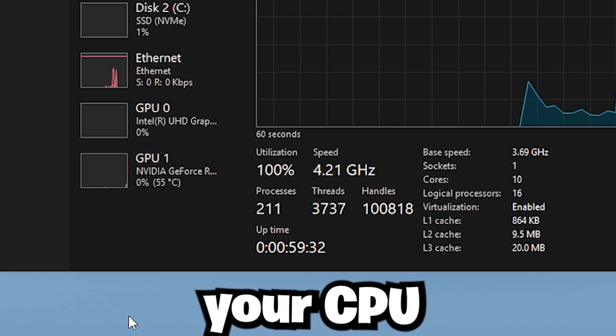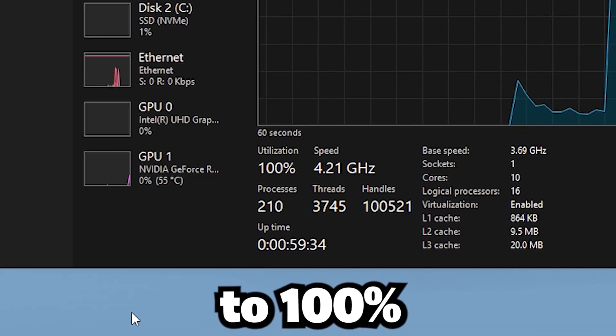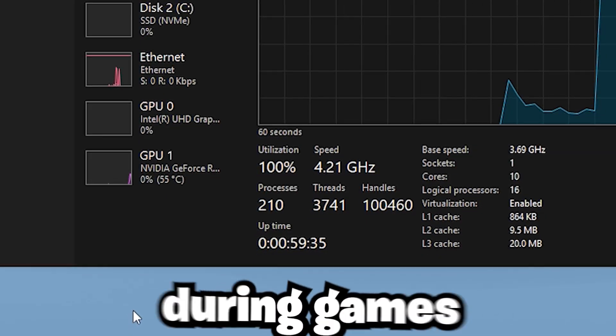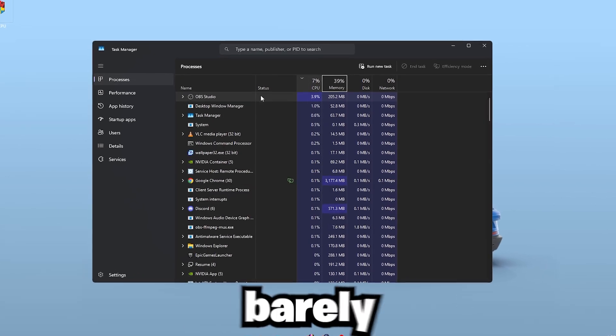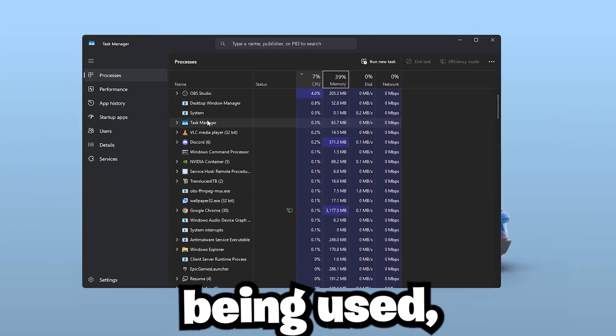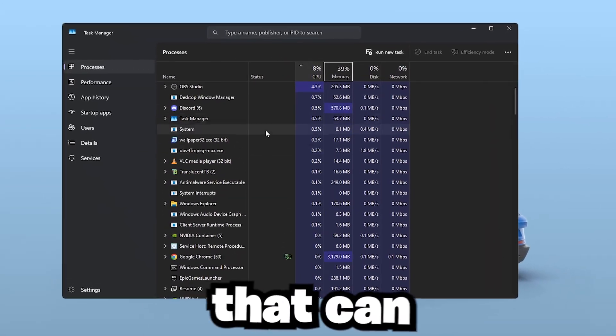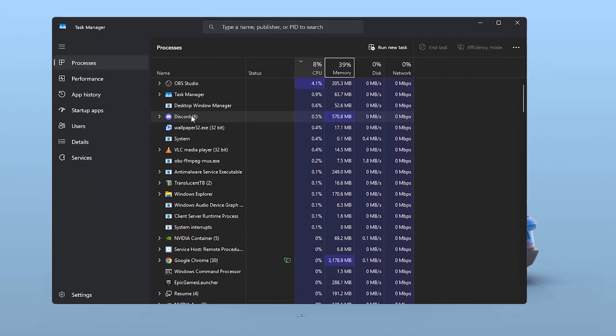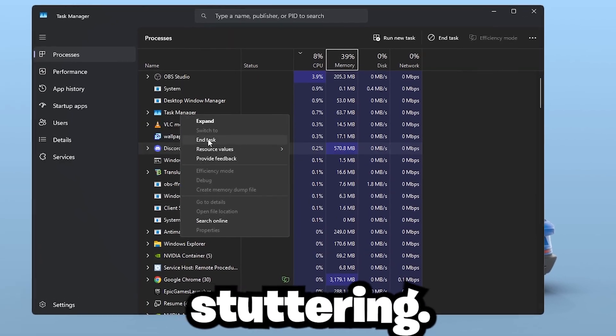If you've ever noticed that your CPU is running at 90 to 100% usage during games while your GPU is barely being used, that's a performance imbalance that can seriously hurt your FPS and cause stuttering.